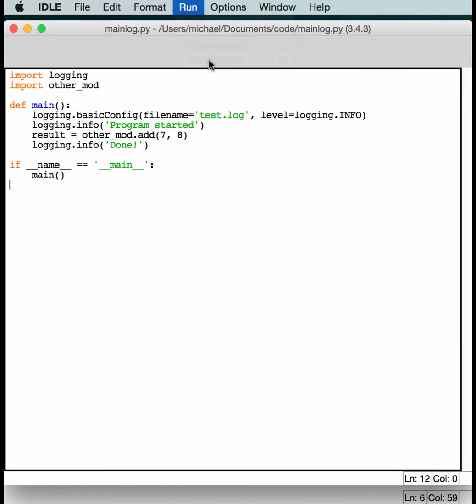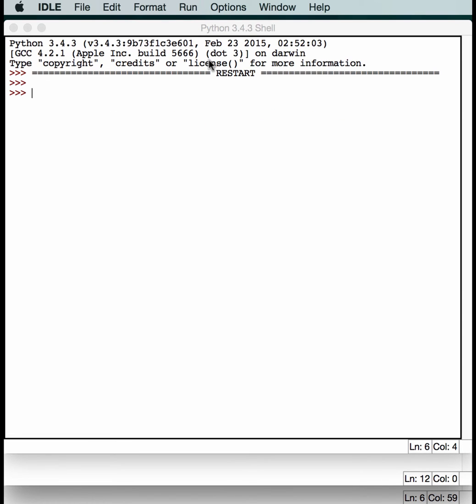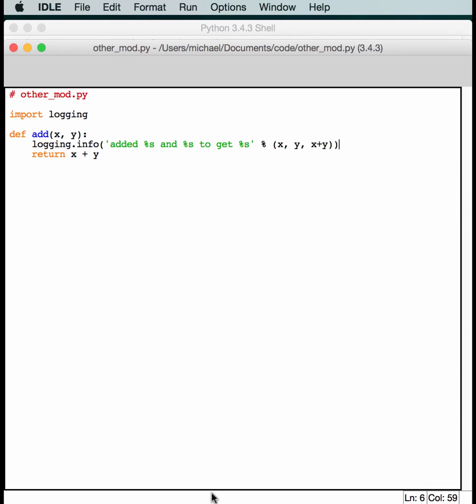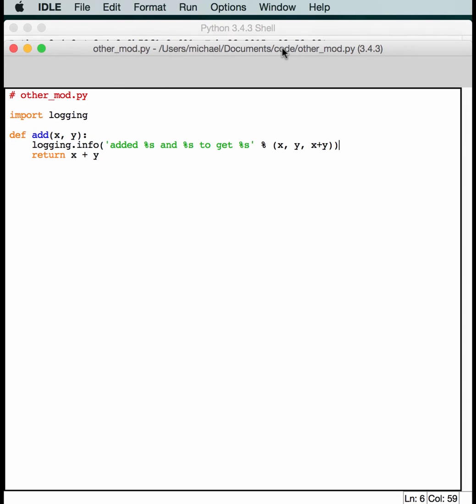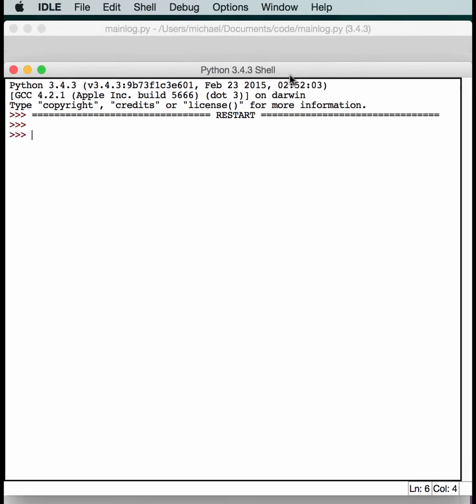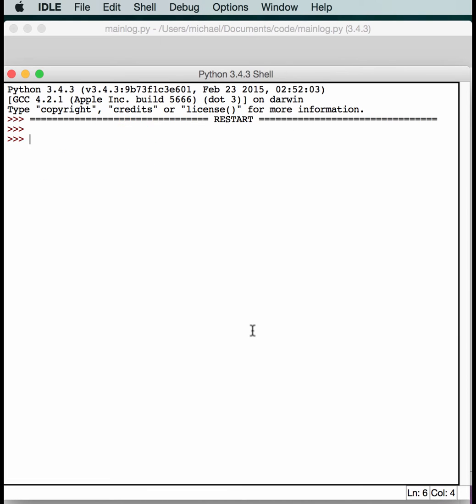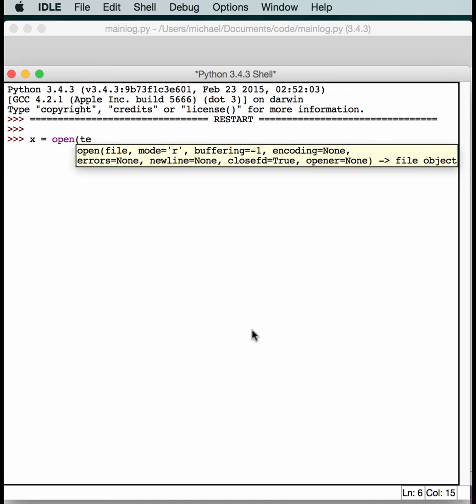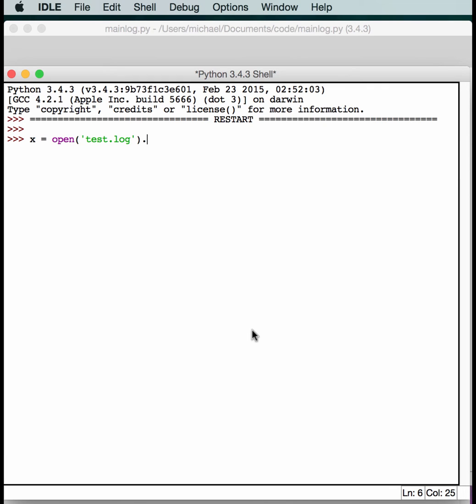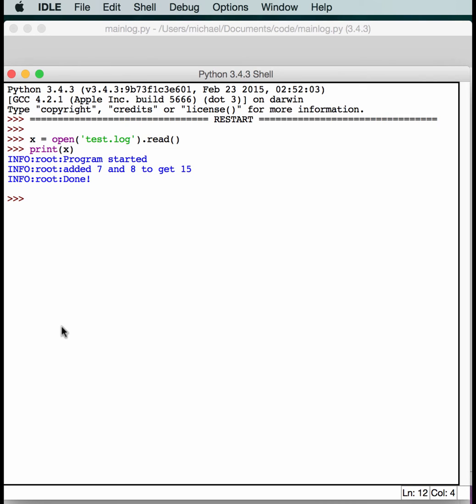All right. Run module. We got no output. So that means there's no errors. That's a good thing. Let's try to read that file that we just created. Let's see. Just make sure the name's test.log. So we just need to do x equals open test.log .read. And we just need to print out x. So as you can see it says that we have three messages. Program started. It added seven and eight to get 15. And then it printed done.